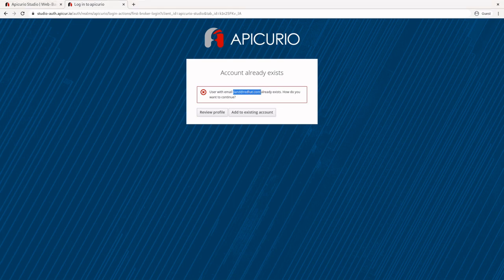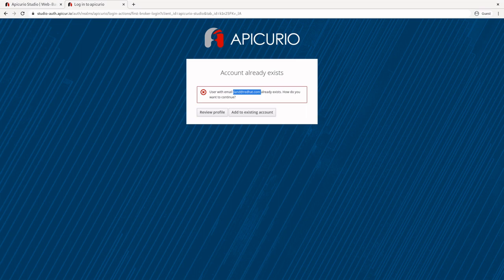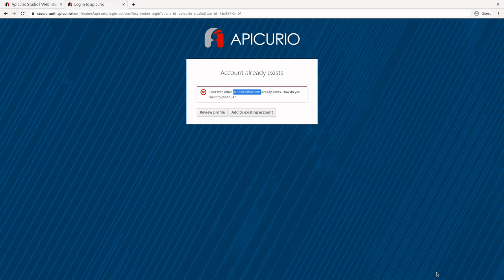After I logged into GitHub, it actually redirected me back to Apicurio. Apicurio says the user with email jland@redhat.com already exists — so not only did it redirect me back, but it passed back some data about me from GitHub. What happened here was GitHub passed an authorization code back to Apicurio. Apicurio then used that authorization code to retrieve an access token, which had a token type, an expiration date, a refresh token, and some information about me, including an access code. Now that Apicurio has that token, it can use that access code to ping the GitHub server and get information about me.